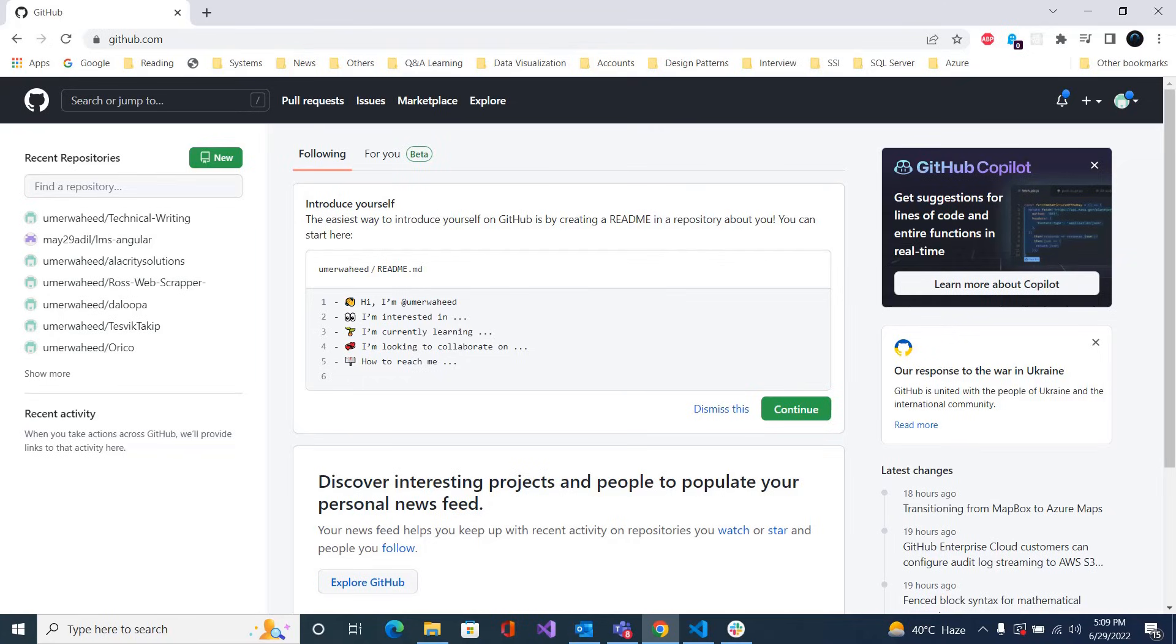Hello everyone and welcome to Technical Voice. In this video I'm going to show you how you can upload your code to GitHub. For this you must have a GitHub account and Git installed on your machine, either Mac or Windows. I have a Windows machine and I have already installed Git. You can easily download Git from the Git website.